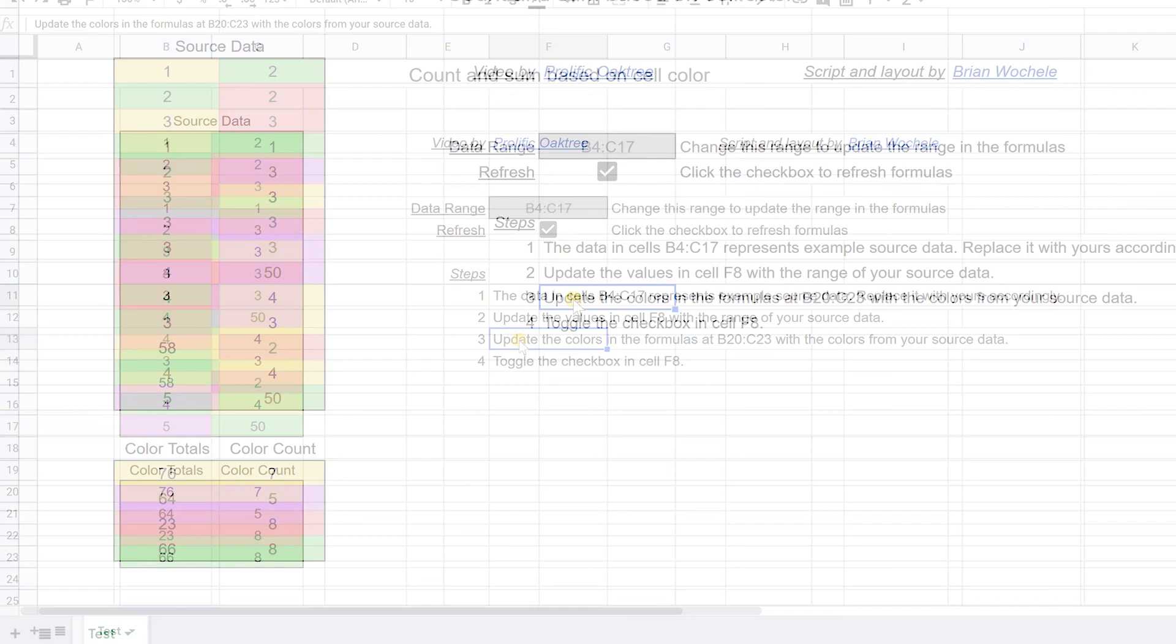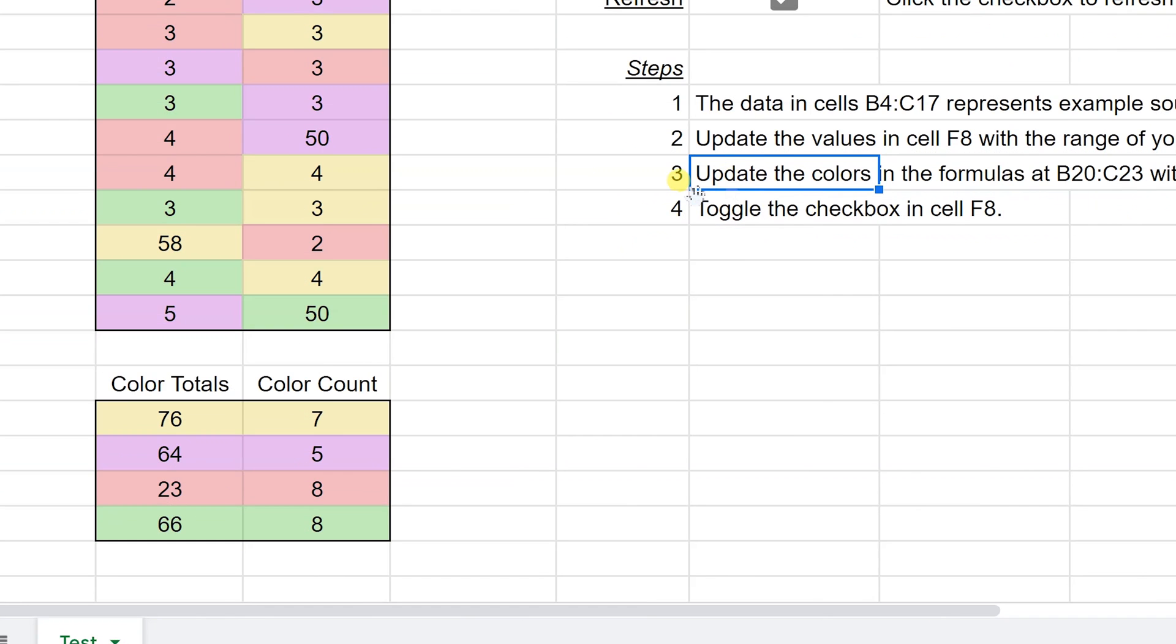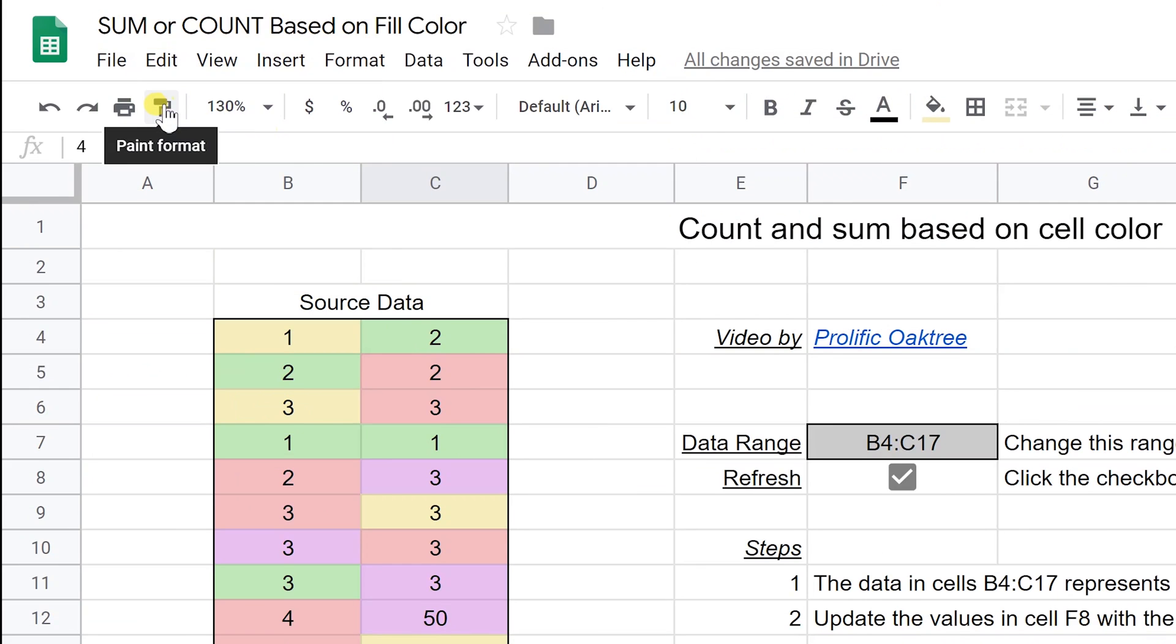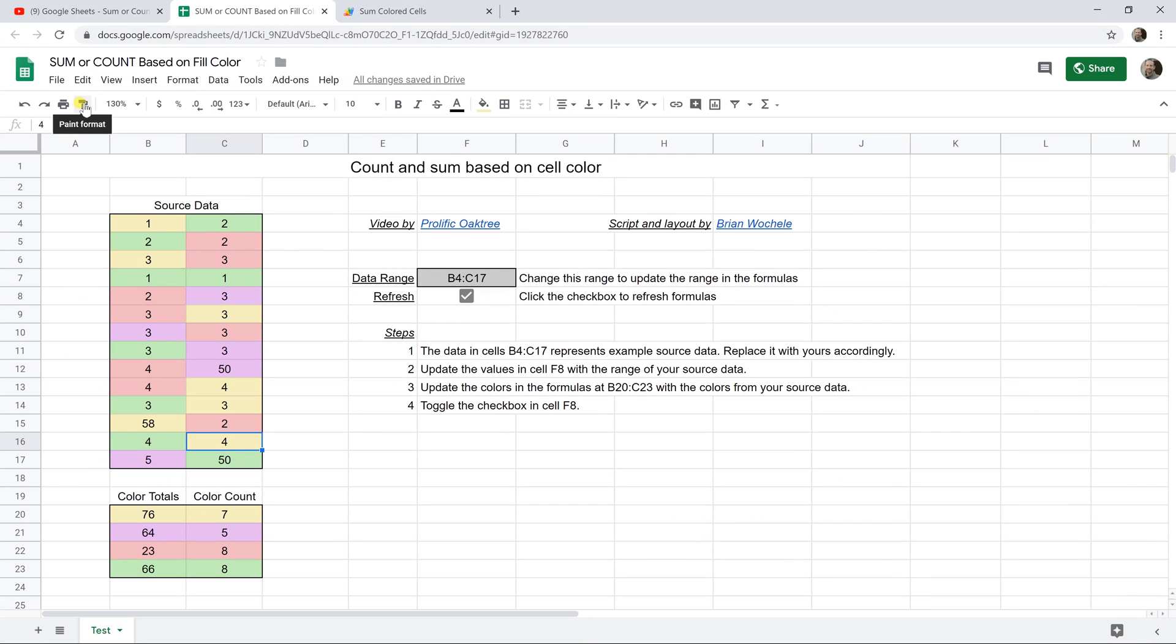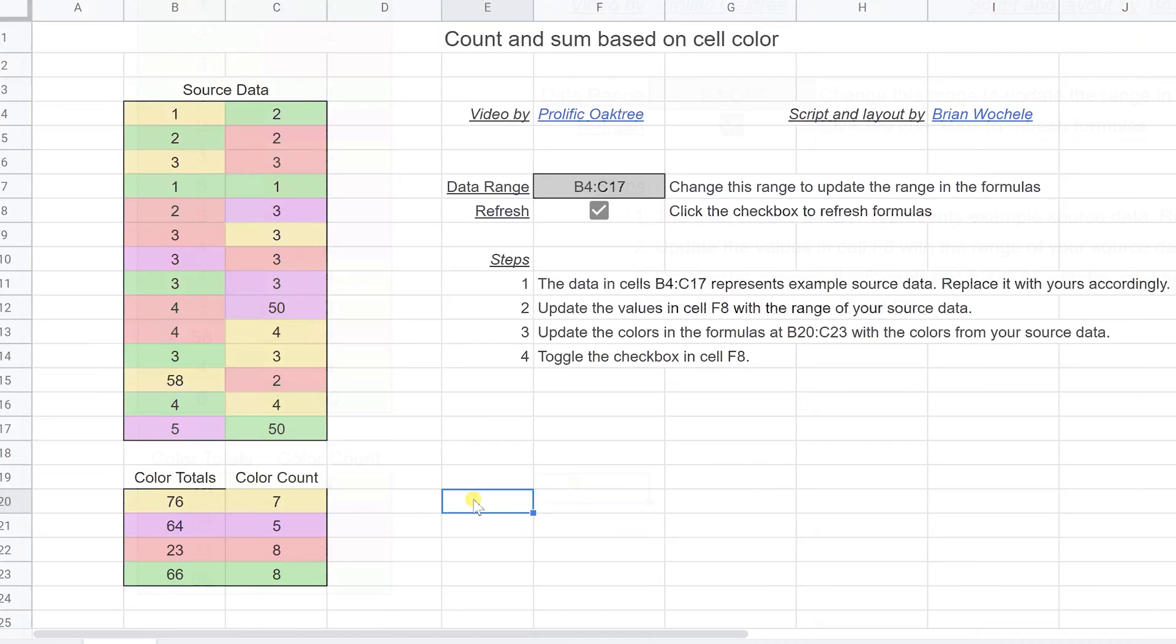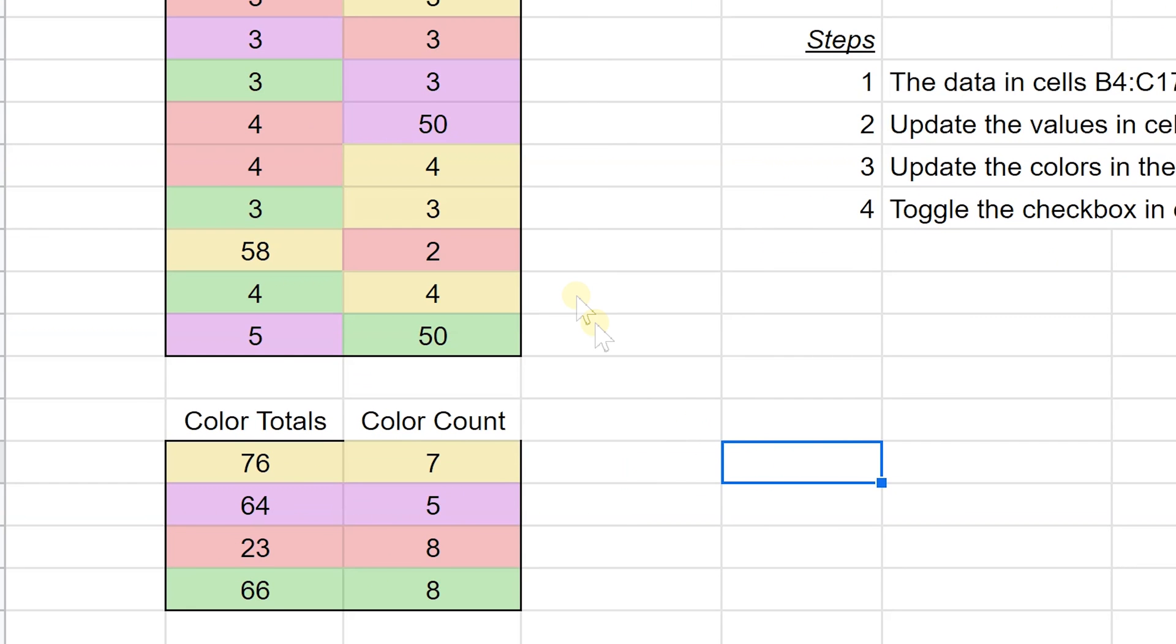The third step that I explained here is to update these colors to correspond to what you want. But to make sure that you get the right color, you want to left click on paint format. And then that will bring down the exact color to the cell in C20.